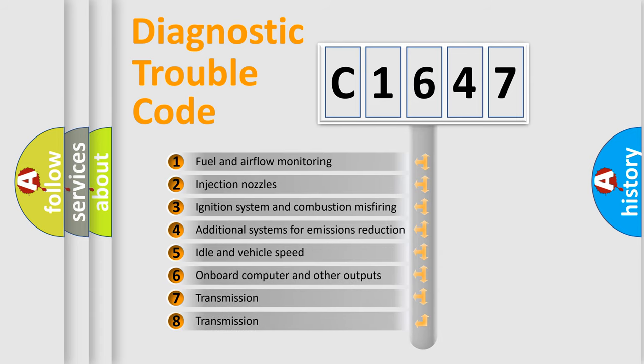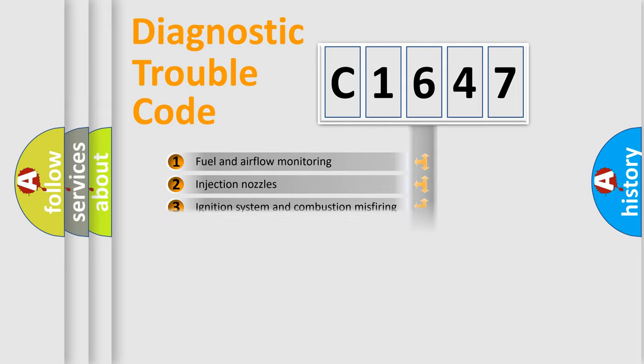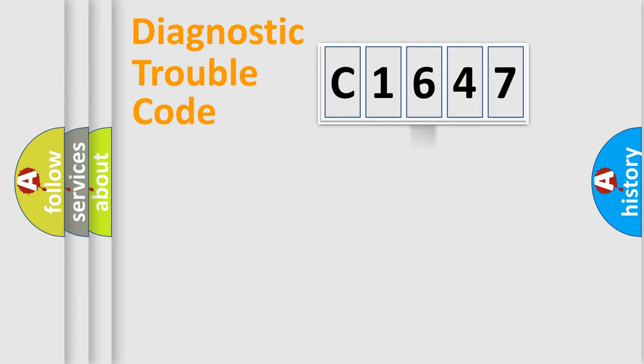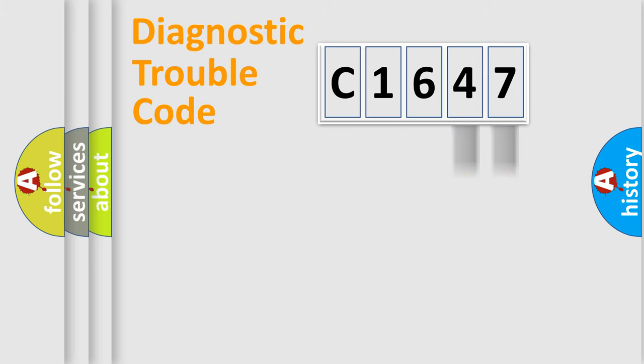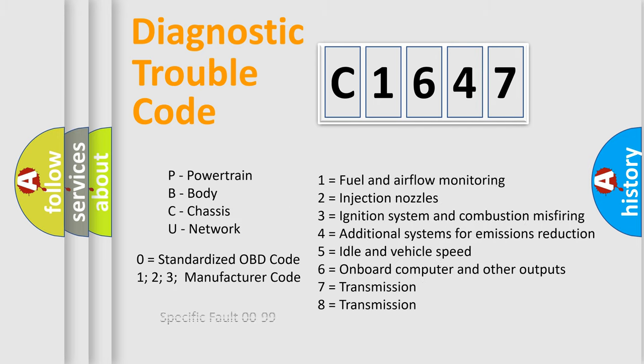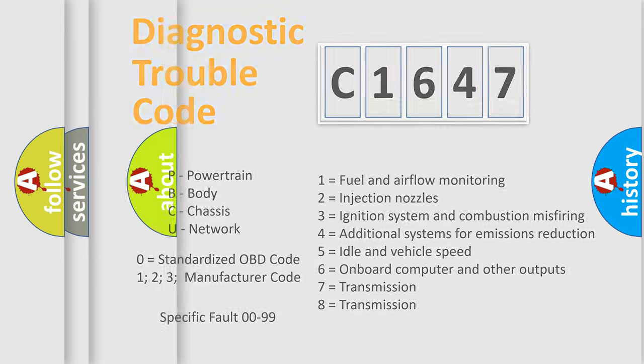The third character specifies a subset of errors. The distribution shown is valid only for the standardized DTC code. Only the last two characters define the specific fault of the group. Let's not forget that such a division is valid only if the second character code is expressed by the number zero.